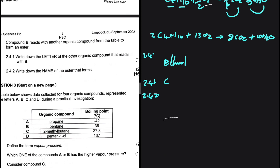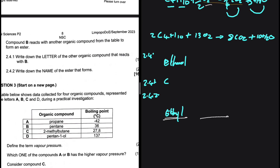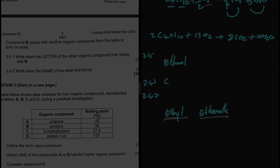For 2.4.2, we need the name of the ester formed. The first part of the ester name comes from the alcohol and the second part from the acid. Ethanol gives us 'ethyl', and ethanoic acid gives us 'ethanoate', so the ester is ethyl ethanoate. If the acid were butanoic acid it would be ethyl butanoate — that is how you name an ester.